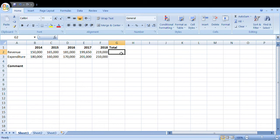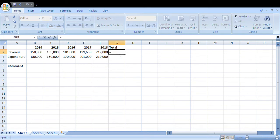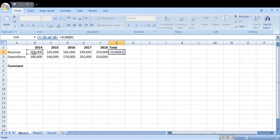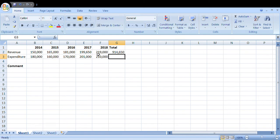So we'll use the SUM function: equals SUM, open the bracket, now just take the range from 2014 to 2018, close your bracket, then press enter. That is question one done.